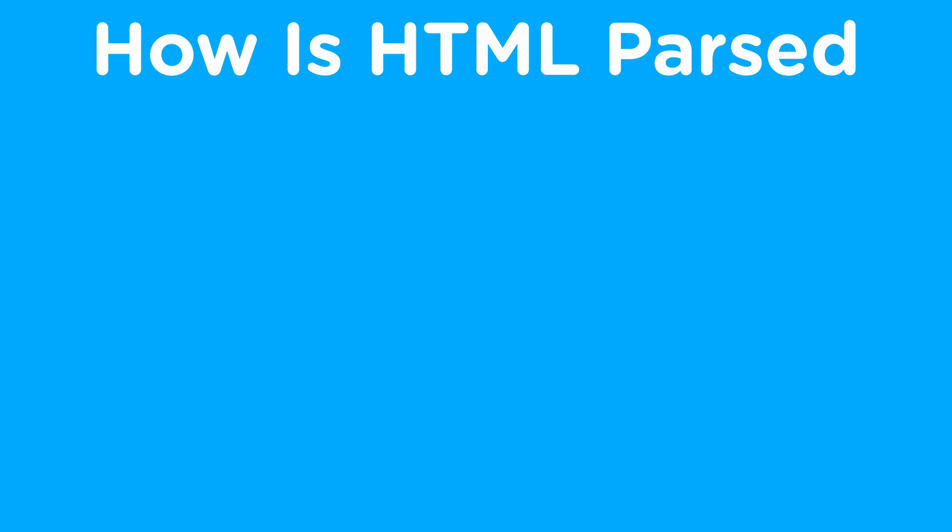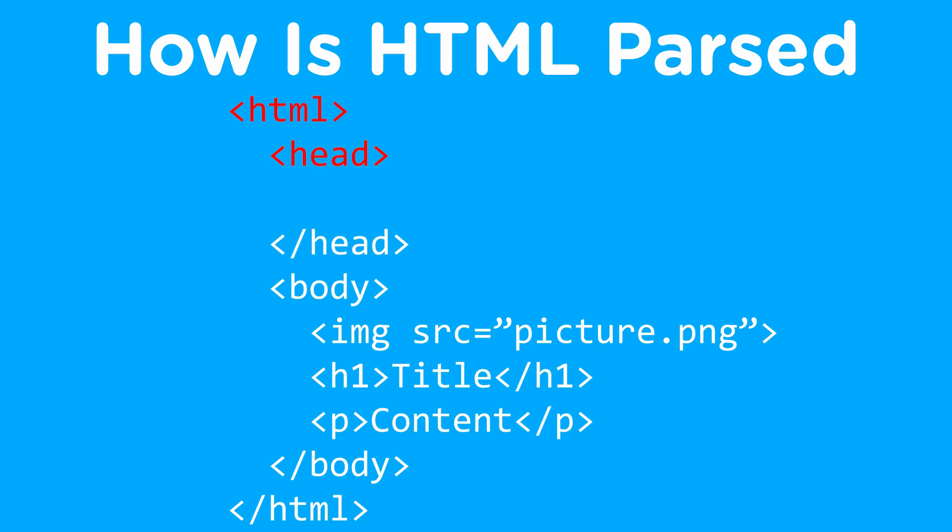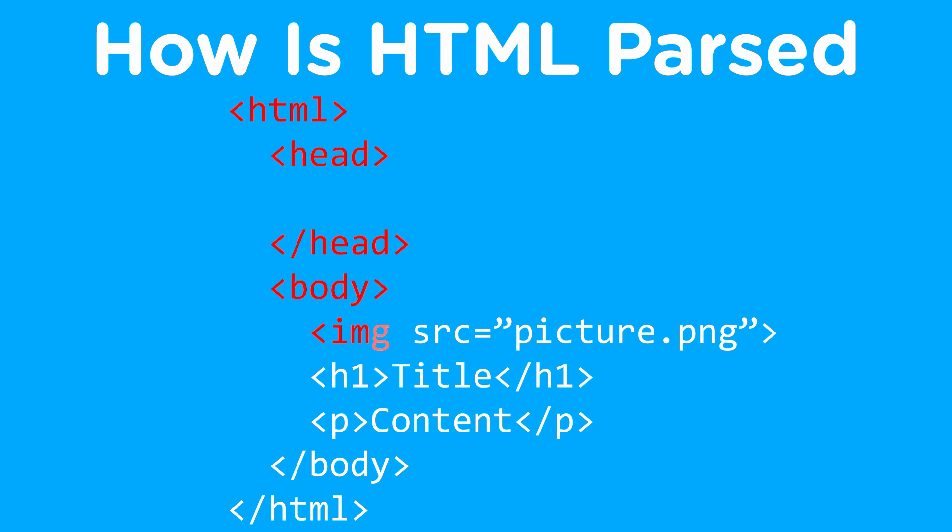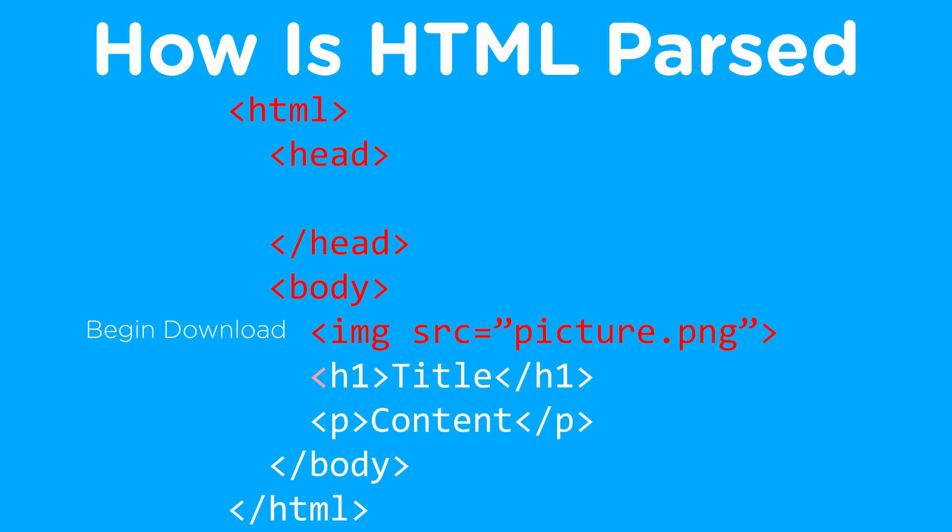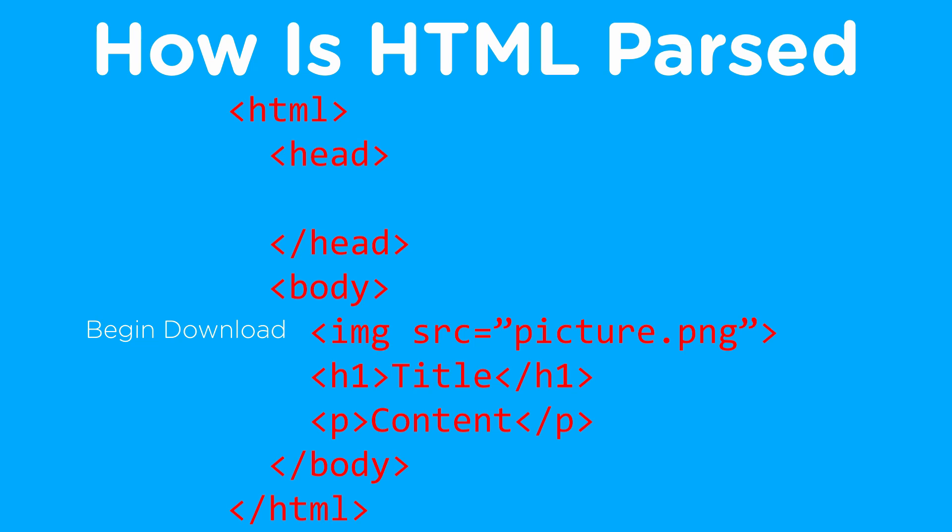Before we can get started talking about the different ways we can load our JavaScript, we first need to understand how our browsers parse our HTML. When an HTML file is downloaded by the browser, it starts at the very top of the HTML file and parses all the way down until it reaches the very bottom. As it's doing this, if it comes across resources it needs to download, such as images, it'll send a request to download that and continue parsing, even if the resource is not finished downloading, it'll do it in the background.